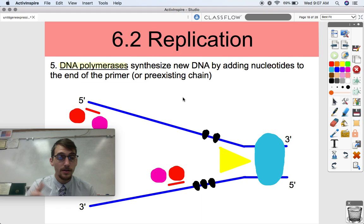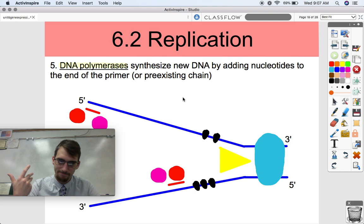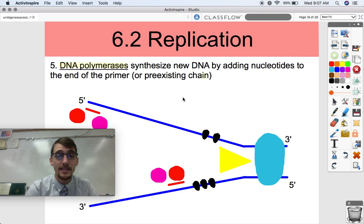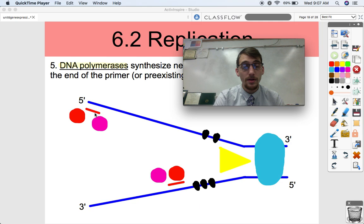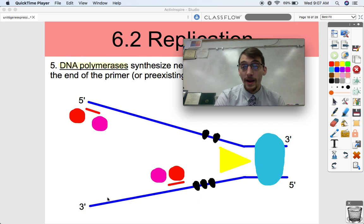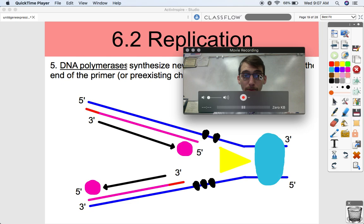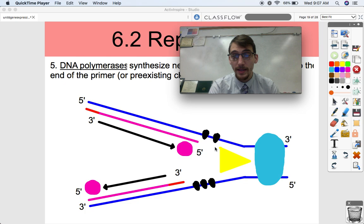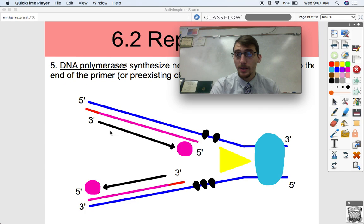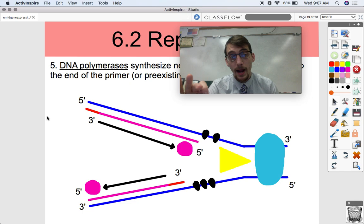DNA polymerases — there are two involved, DNA polymerase 3 and DNA polymerase 1 — synthesize new DNA by adding nucleotides to the end of the primer or the preexisting chain. Here's the thing about DNA polymerase: it can't start on its own. It can only build off something that's already there — the primer placed by primase. Once that primer is placed, DNA polymerase makes new nucleotides from where the primer is, and it only works in the 5' to 3' direction.